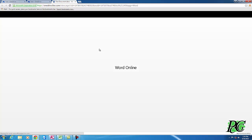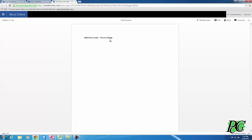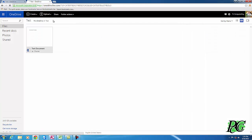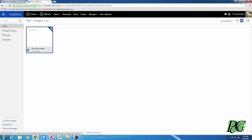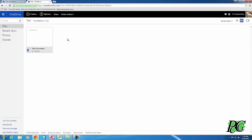The most important thing about the web interface — and by the way, you can share just folders. If you have 15 documents in a folder, you can share the whole folder or a specific file. I like to right-click to access options, but you can also click the little checkbox and then hit Share up at the top. There are multiple ways to accomplish the same thing.